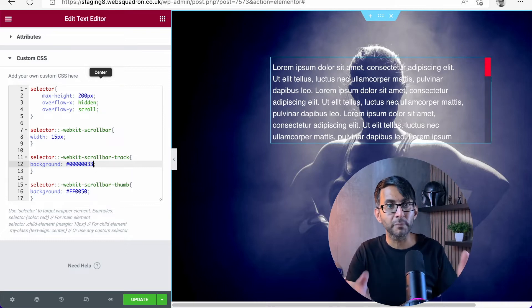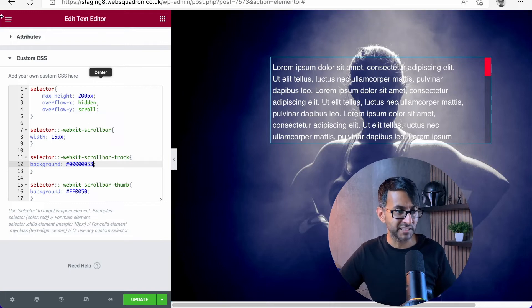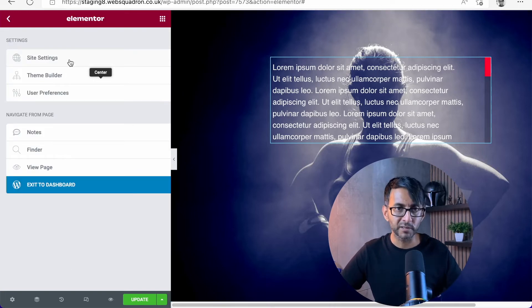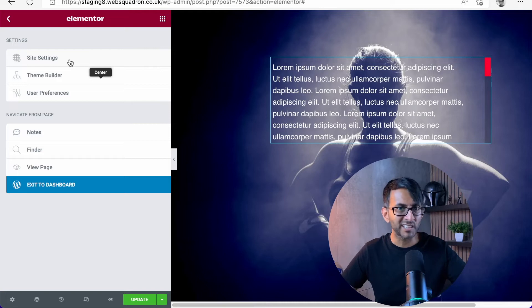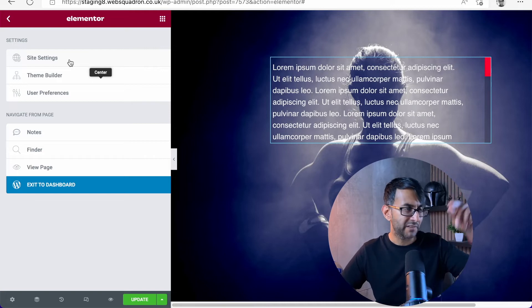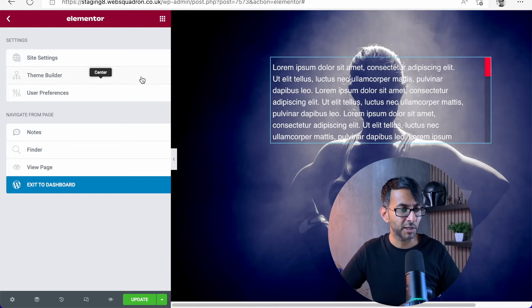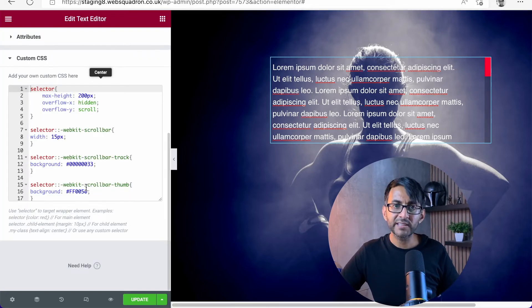If you're unsure about transparency colors, just go over here, go to site settings, go to global colors, pick a color, and then just do the transparency and you'll get what the hex code is for that.